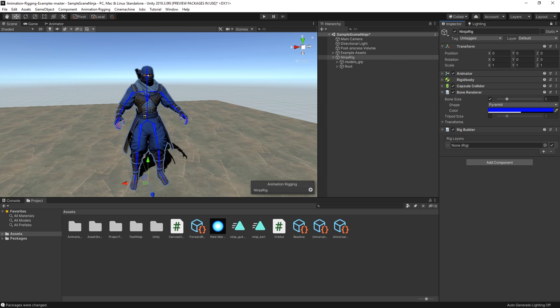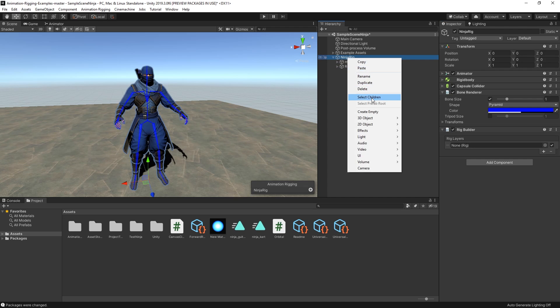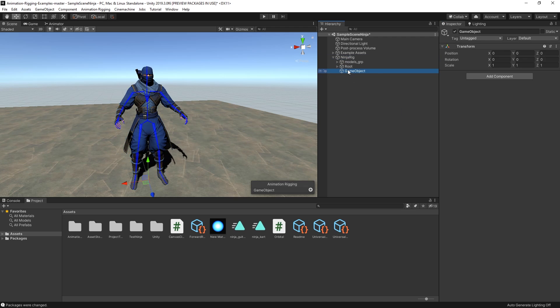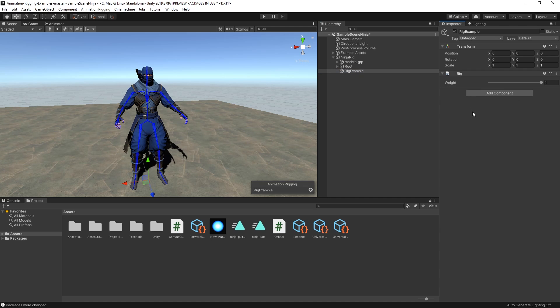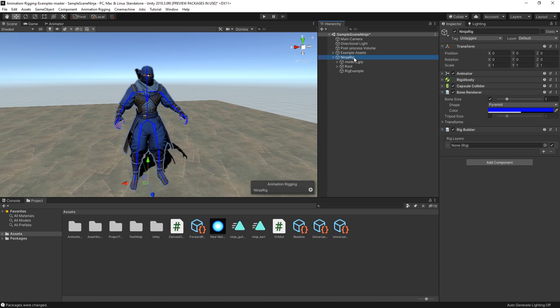Using RigLayers, the RigBuilder component allows for stacking of multiple rigs that can be enabled or disabled at any time. We can add a new rig by creating a new game object as a child of the character, naming it RigExample, and adding the Rig component to it. Now we can drag the RigExample to the RigLayers list of our previously created RigBuilder. This is the basic setup so we can start adding constraints to our animations.